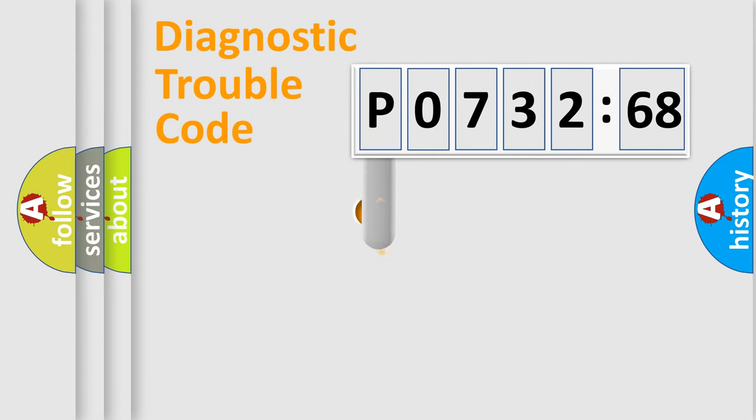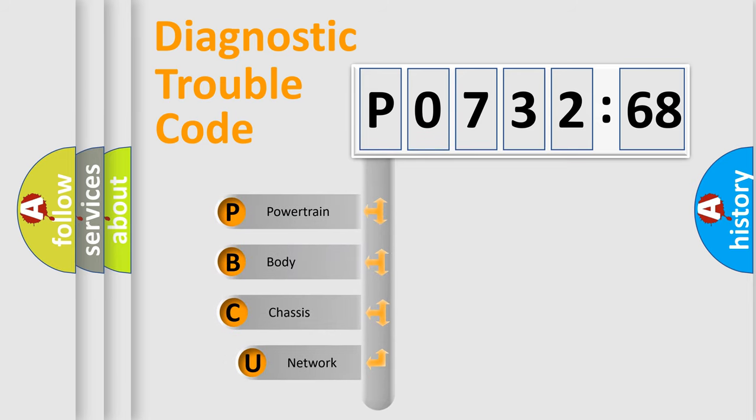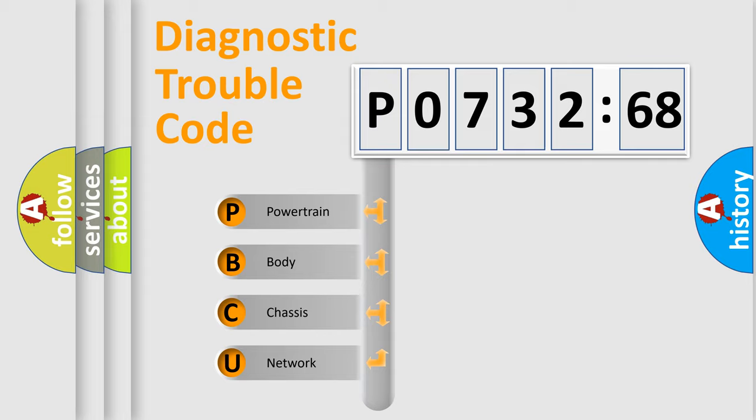First, let's look at the history of diagnostic fault code composition according to the OBD2 protocol, which is unified for all automakers since 2000. We divide the electric system of automobile into four basic units.